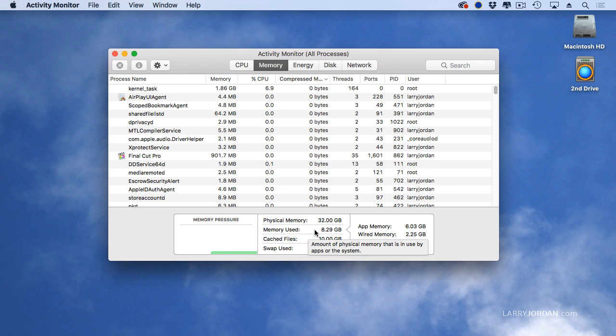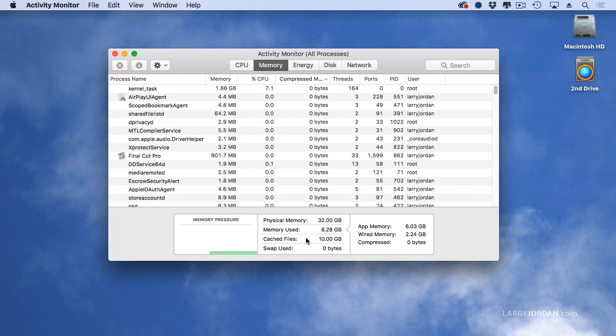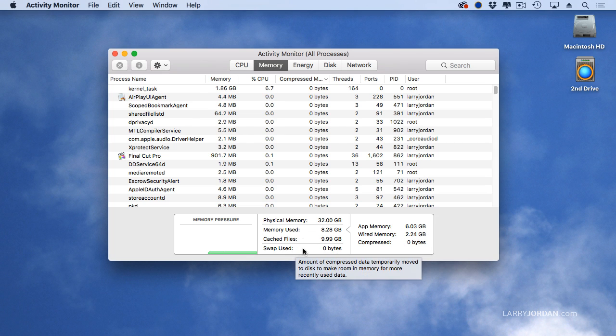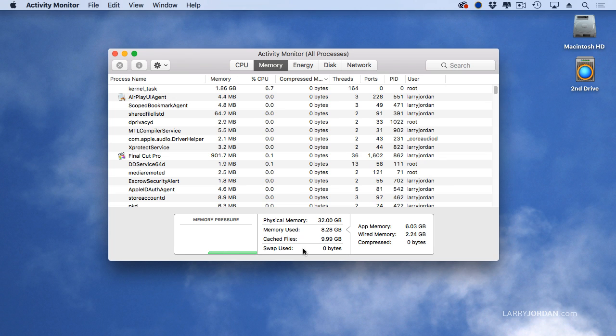So this shows how much is being used by everything you have running. This is just emulating a hard disk to speed performance up. If you've got a fusion drive, you're not really going to notice it. And swap is the only one that we really care about, because that's RAM that's being laid off to the hard disk.